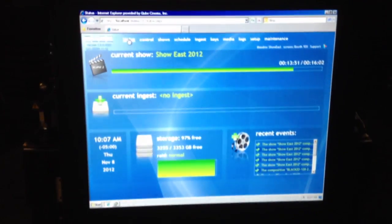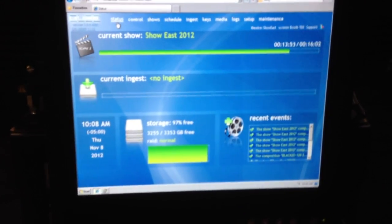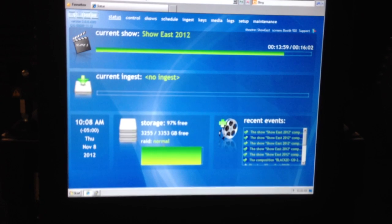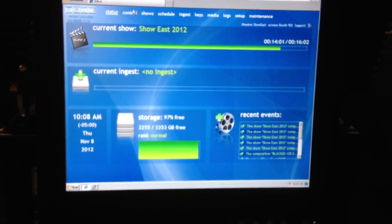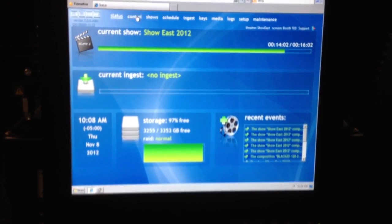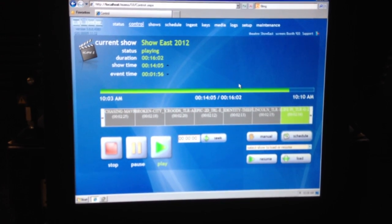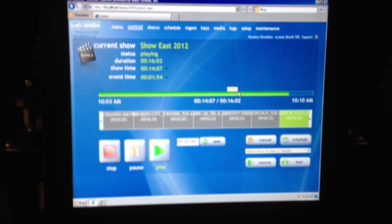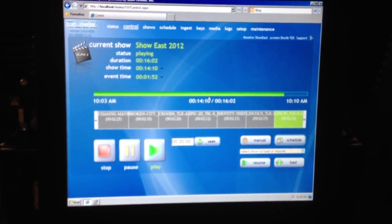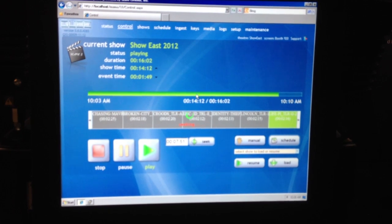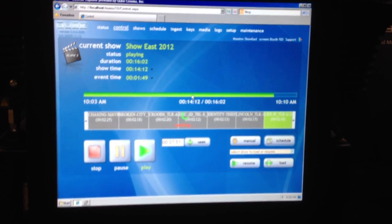If you take a look here, I would like to show you our interface. Our interface is very intuitive. On the status page you can see what's currently playing, what's currently ingesting, your storage capacity and the status of your RAID. Within the control page, we have a current playing show which you can control precisely by clicking on a timeline anywhere on a timeline, and the show will skip to it.